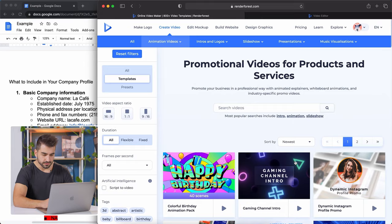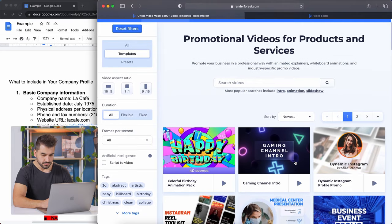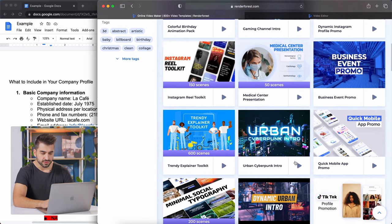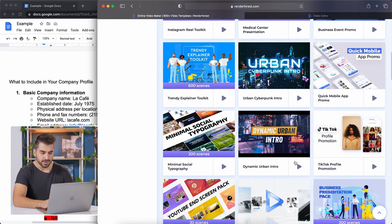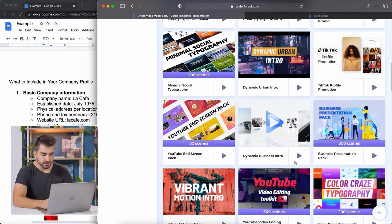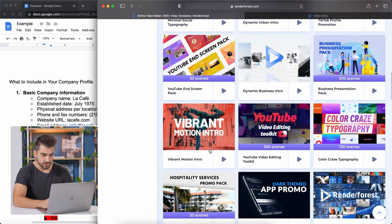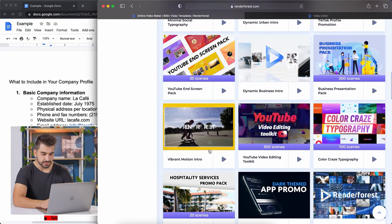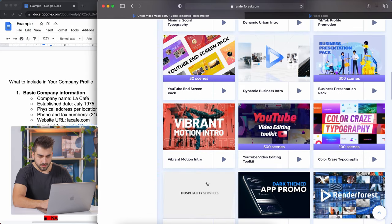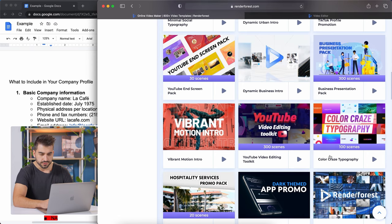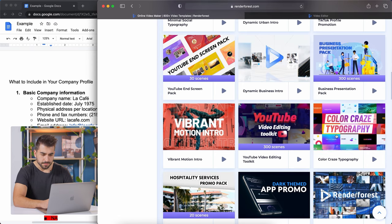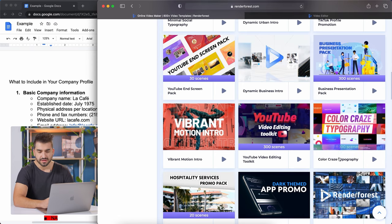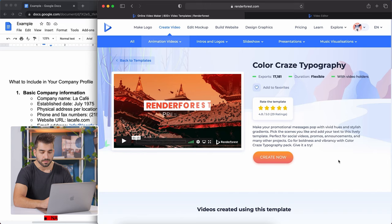I'm going to scroll down. Now we have a lot that you can use for the same company profile purpose. For example, this vibrant motion intro, this hospitality promo pack. I like this one called the color craze topography, but again, we have different templates that can be used for the same purpose. I'm just using this as an example.